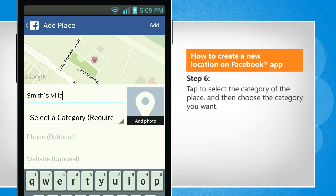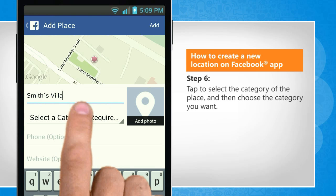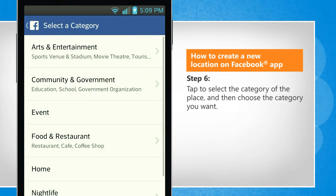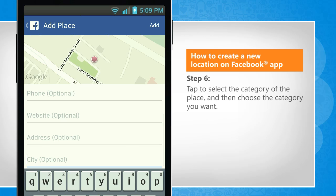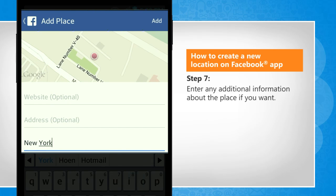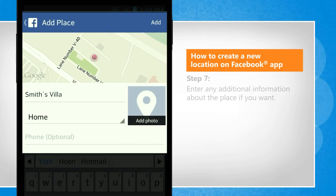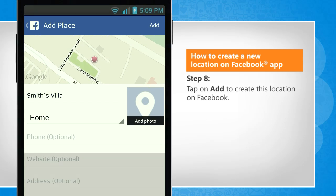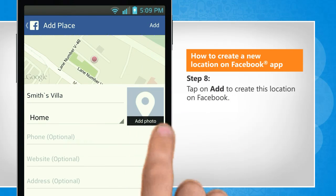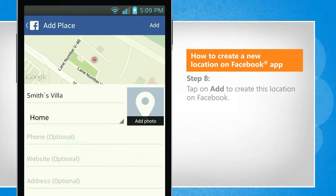Tap to select the category of the place and then choose the category you want. Enter any additional information about the place if you want. Tap on add to create this location on Facebook.